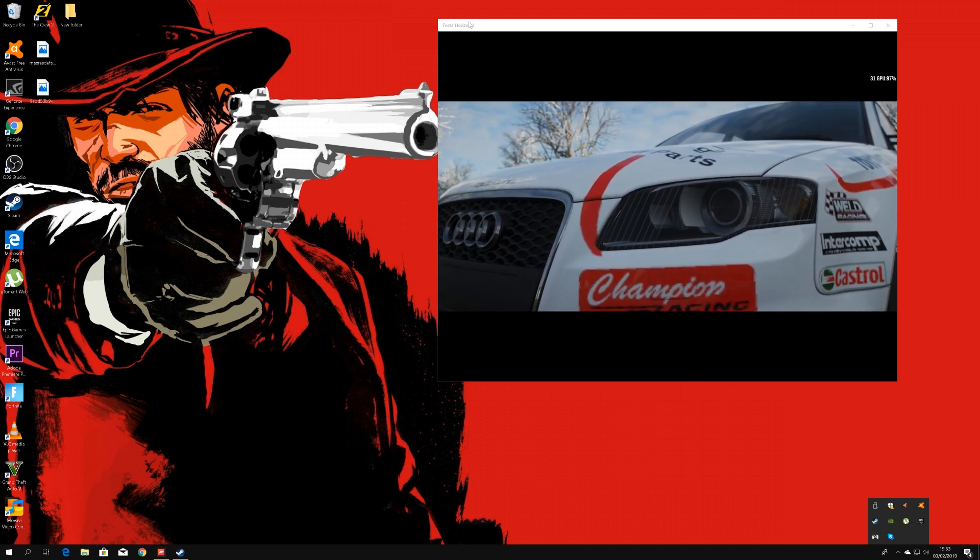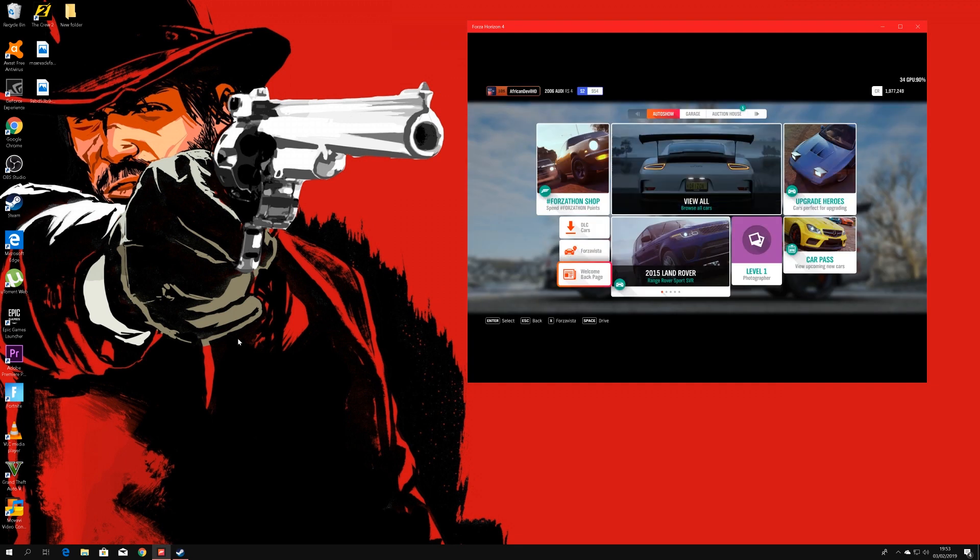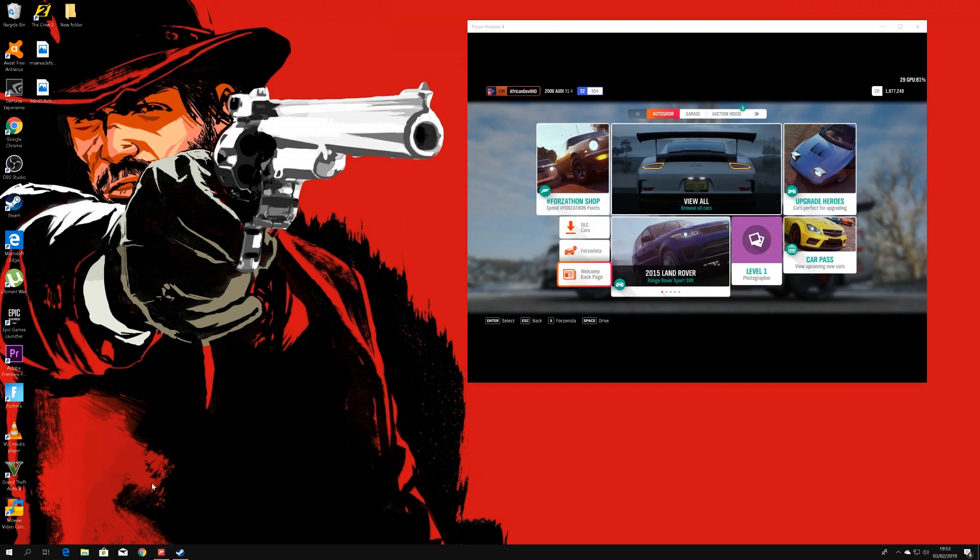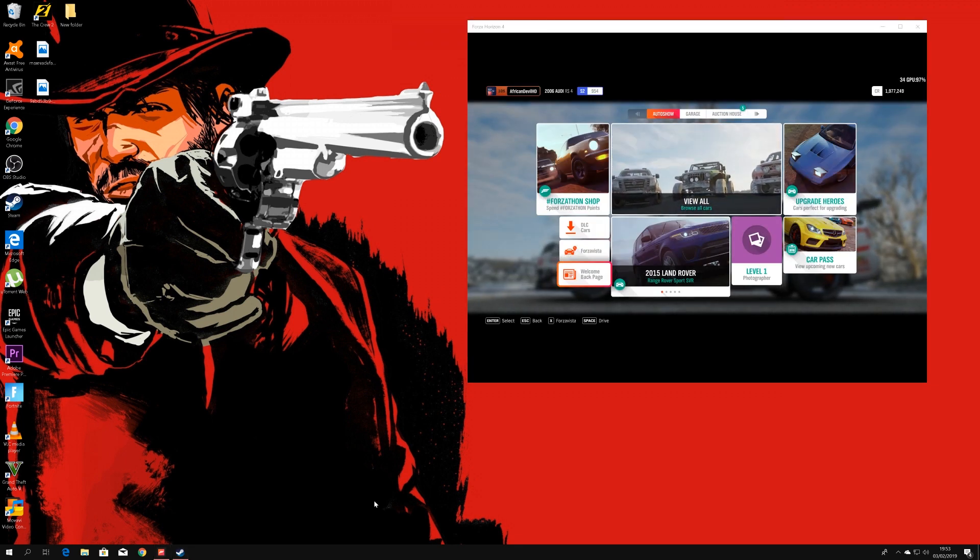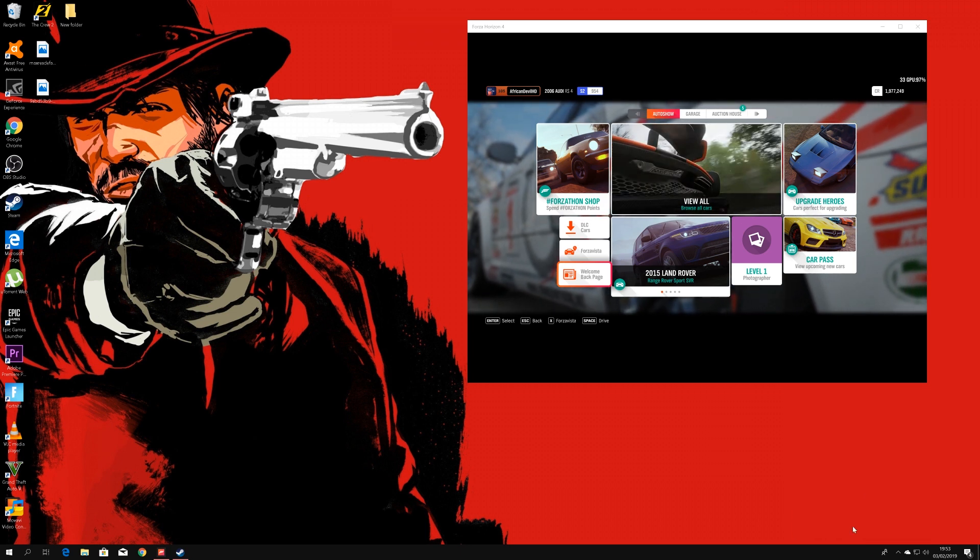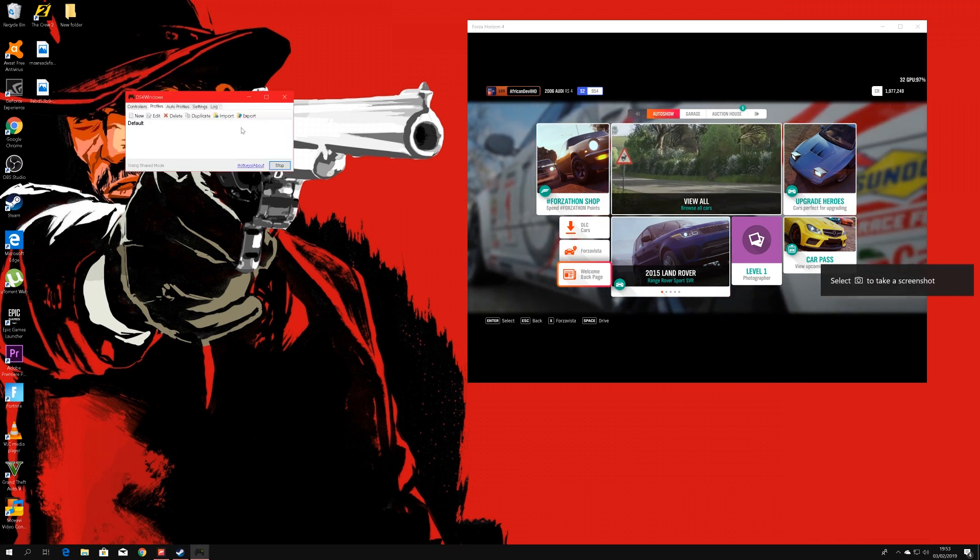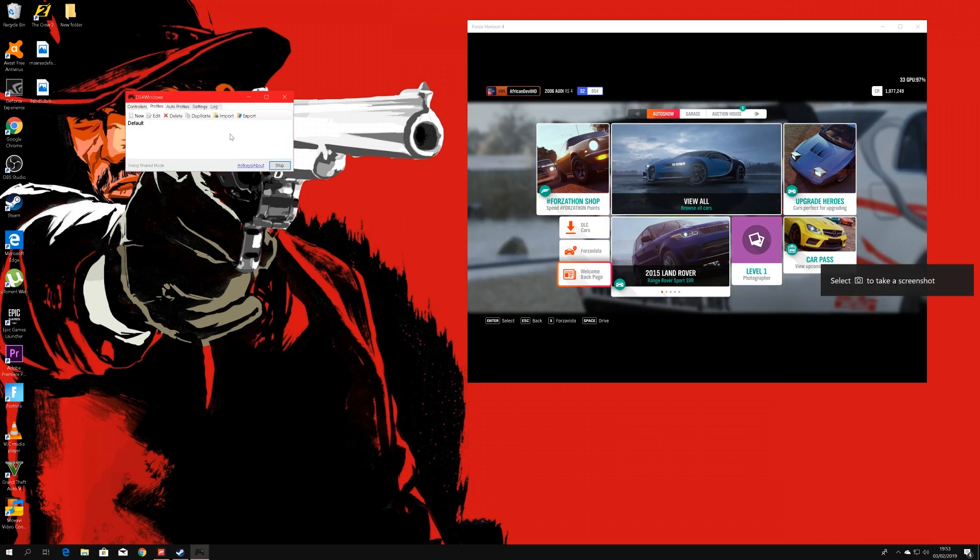So, all you have to do, you have to have Horizon 4 minimized just like I do here. You have your Steam running in the background and your DS4 Windows also running in the background. Let's just open this quickly. As you can see, DS4 Windows right here.